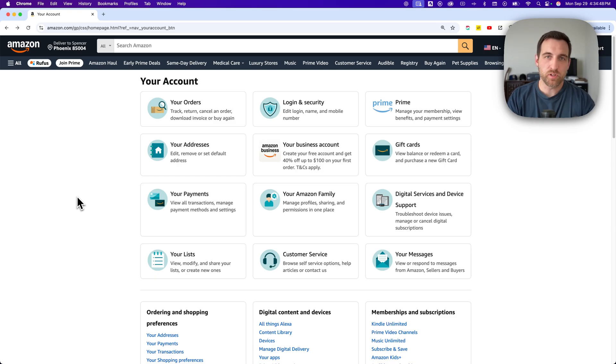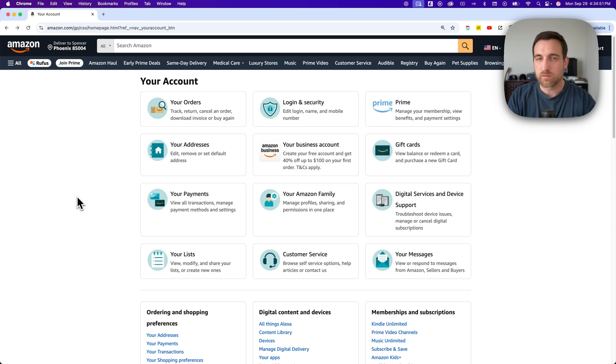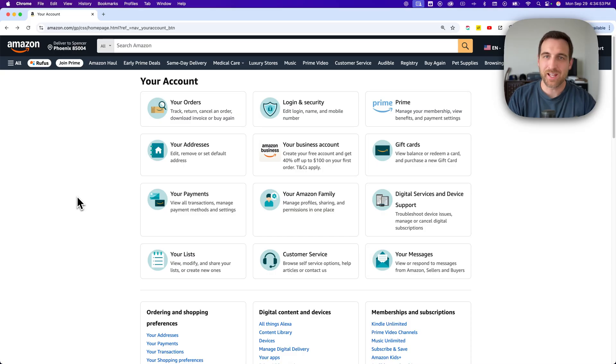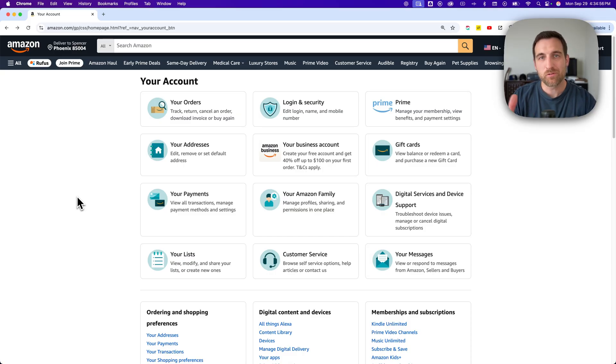If you want to archive orders on Amazon in 2025, there's some bad news. You can't actually archive orders anymore. You can hide orders.